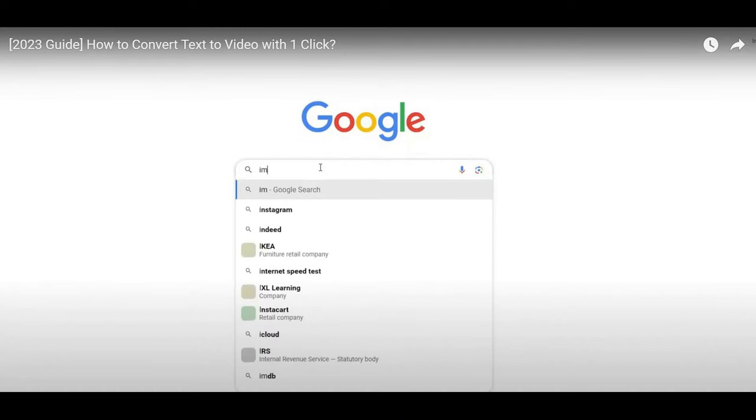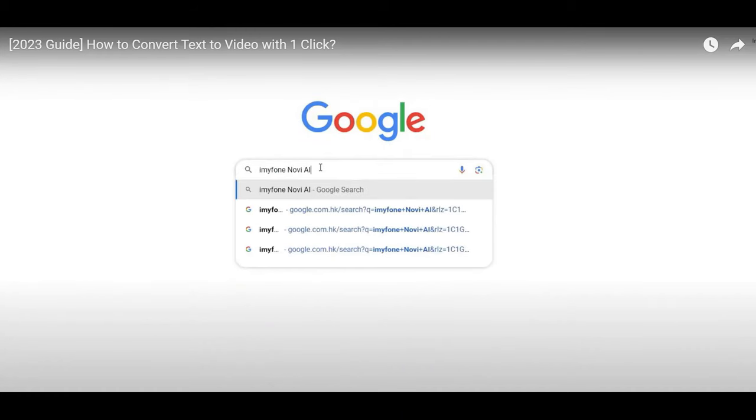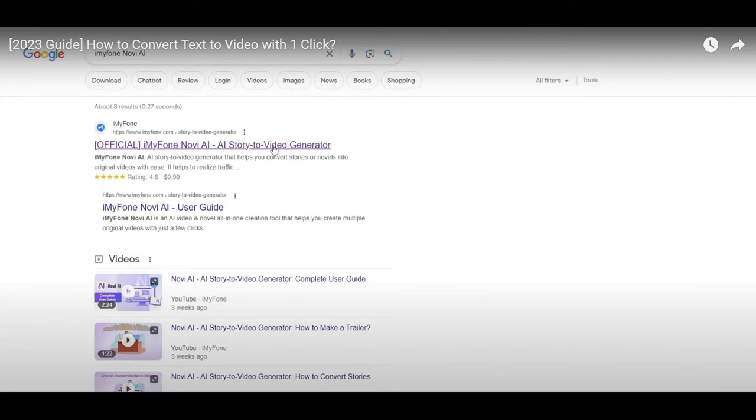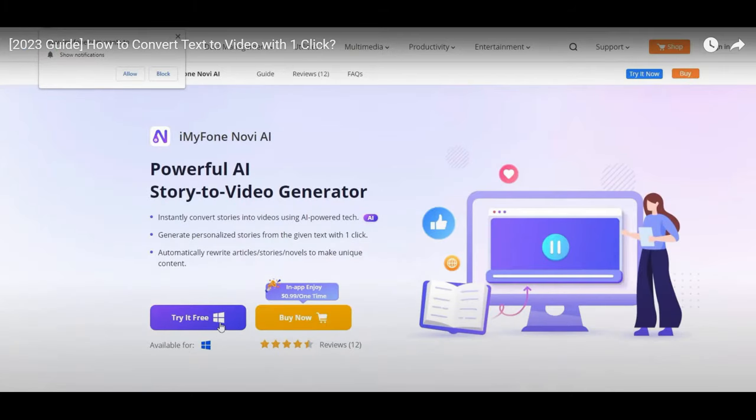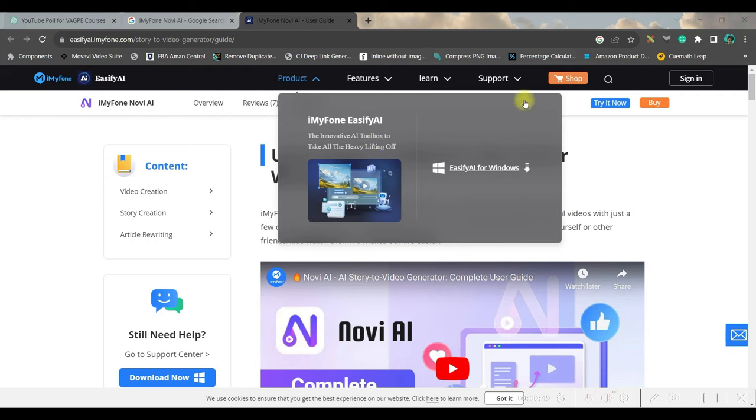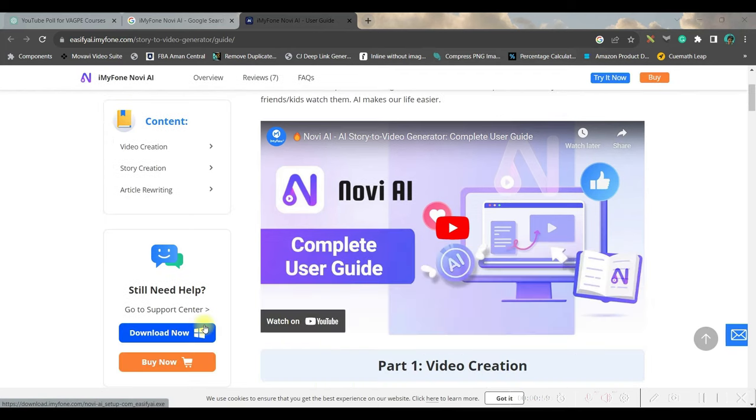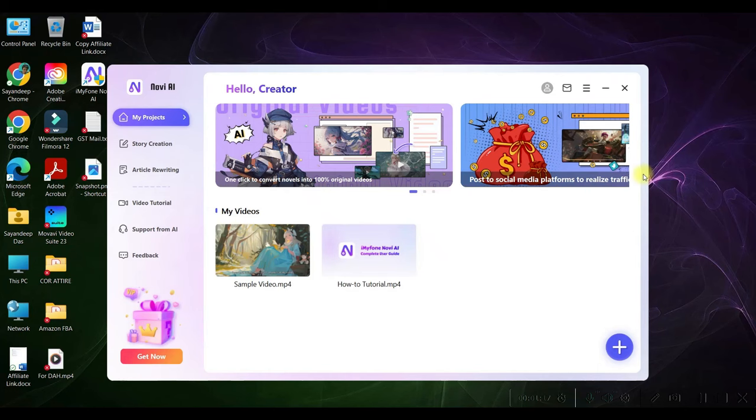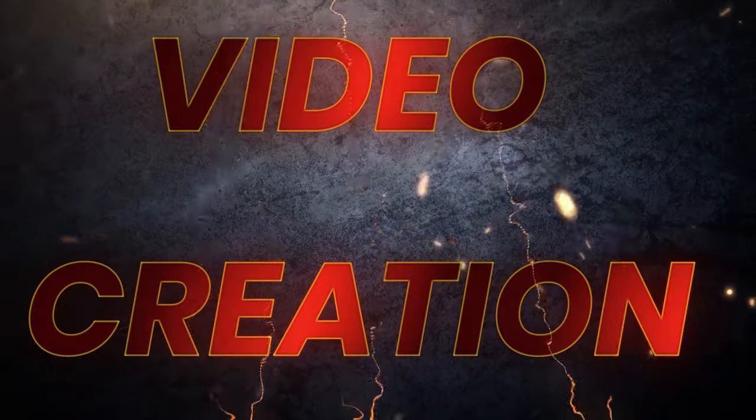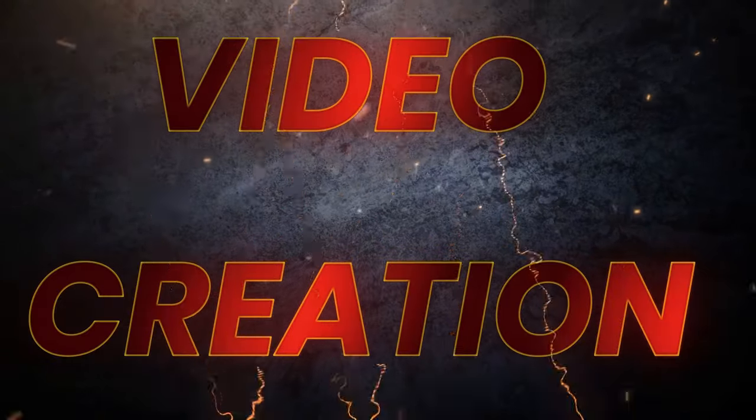First, go to Google and search for iMyFone Nova AI. Go to the iMyFone official website. Once the official website opens, you can go for the Try It Now option. You can launch it in your Windows and then start using it. Once you open the app, this is the interface where we will have to work.